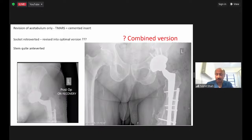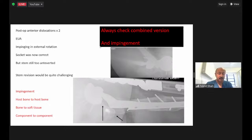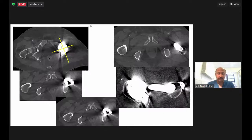The patient did well for about six to seven years but unfortunately developed adverse reaction to metal debris (ARMD), so I performed his first revision. When I went in, the acetabulum was significantly retroverted, but he had not dislocated — possibly because of the rotational malunion of the femur causing stem anteversion, which compensated so the combined version was adequate. When I corrected the acetabular version to what I normally use, post-operatively the patient started impinging in external rotation. The hip was stable during surgery but when he stood up, it was impinging in extension and he started dislocating.